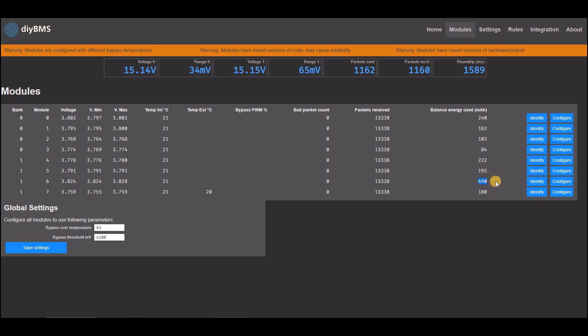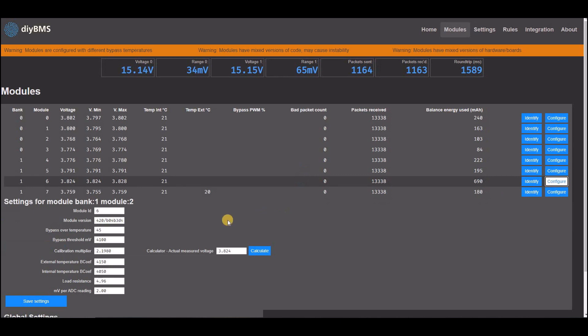Each module can now count how much current is bypassed, and give a total mAh count per cell. This allows you to find which cells are balancing the most.